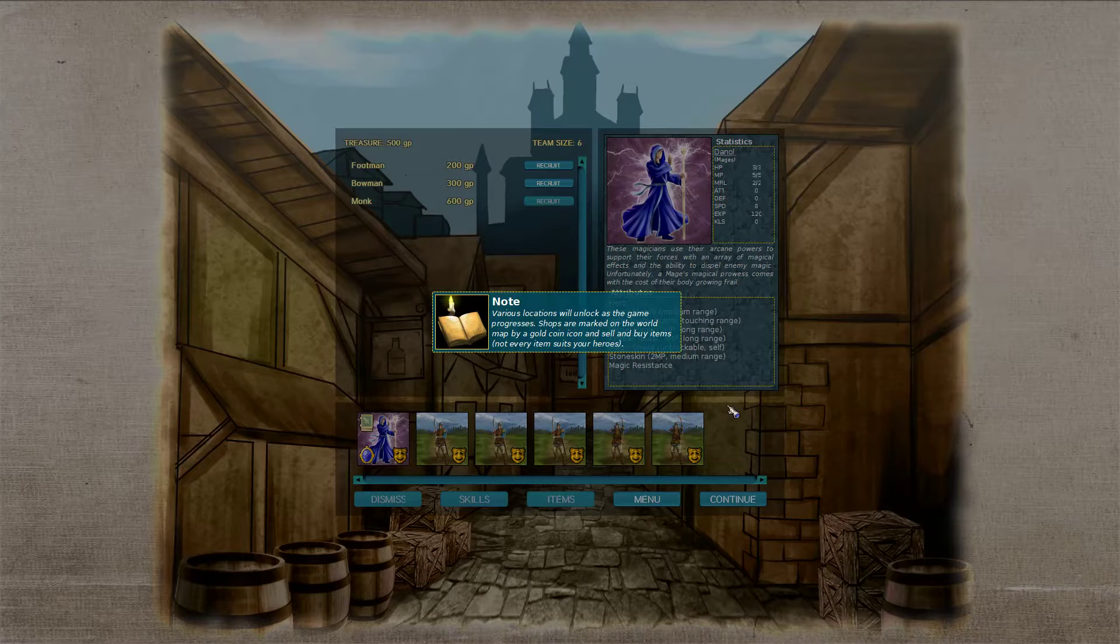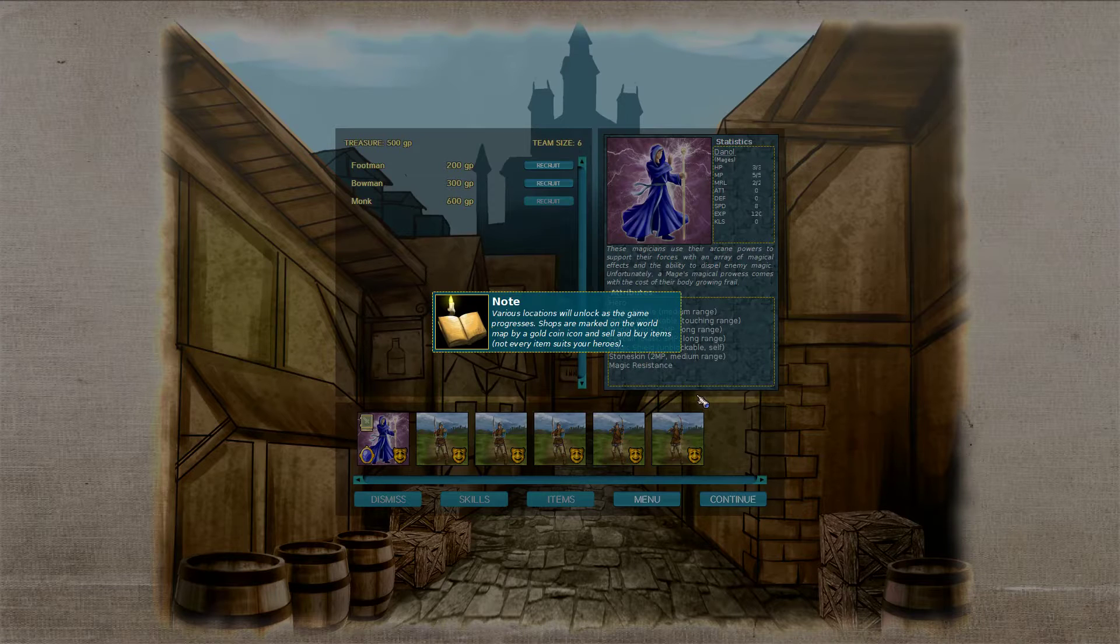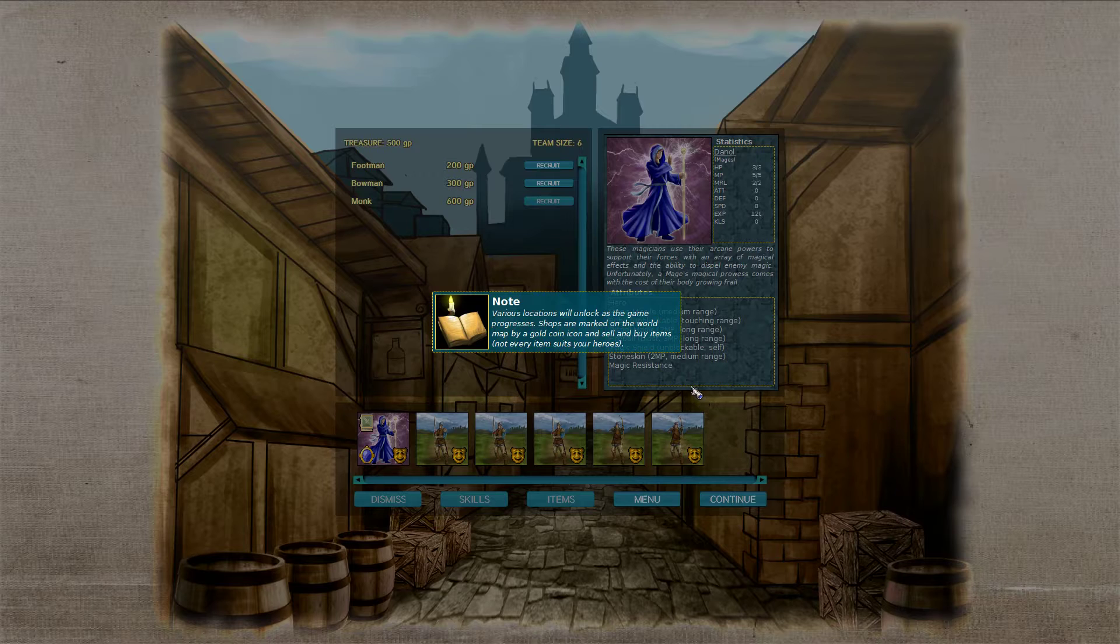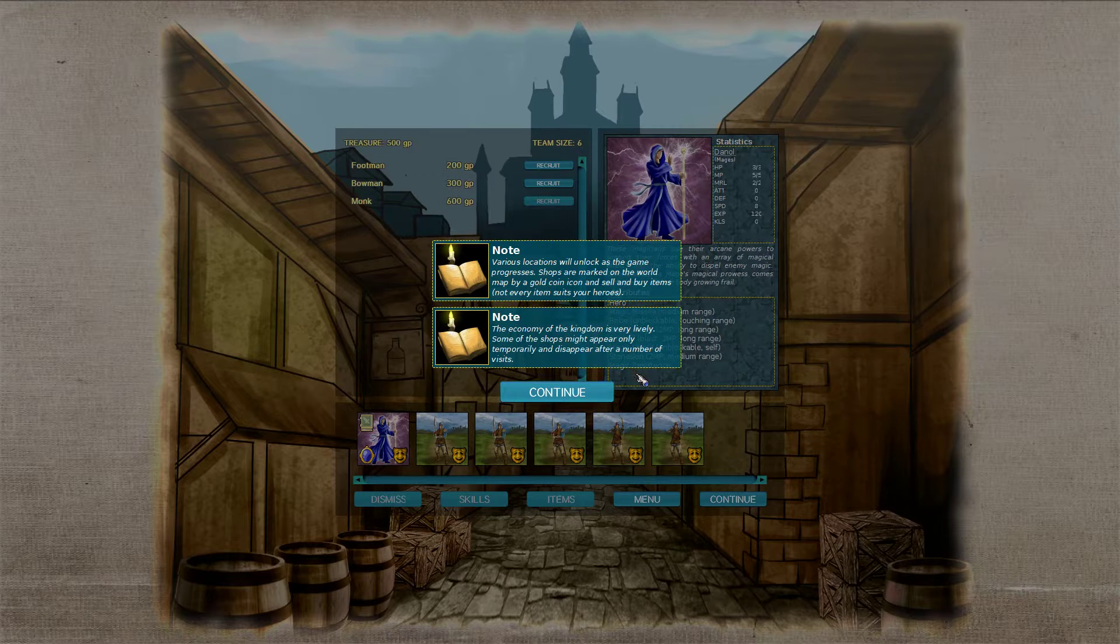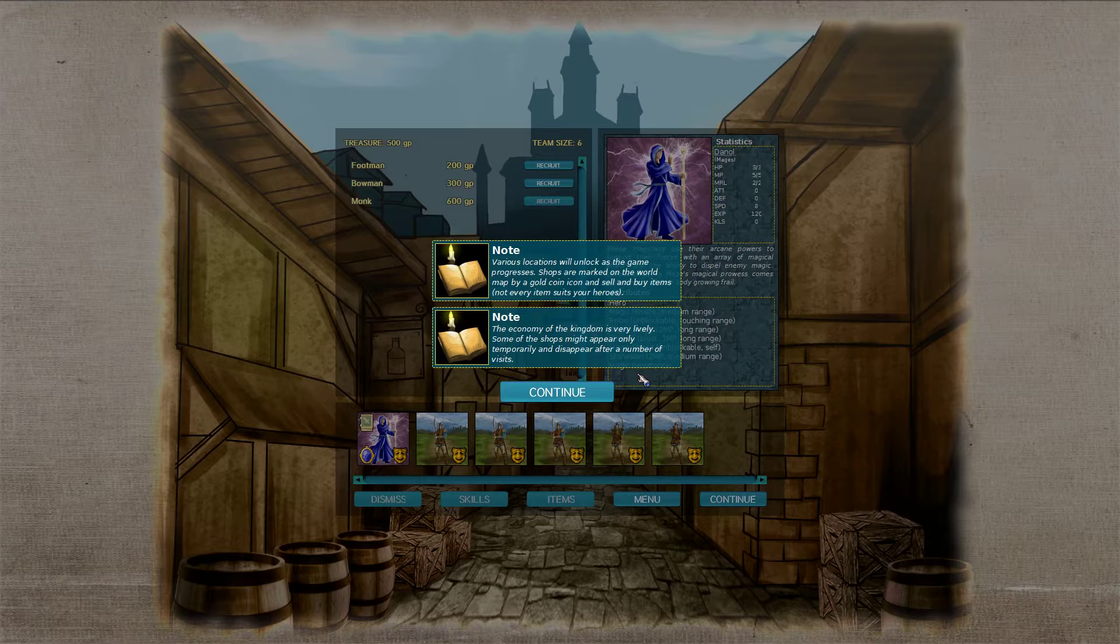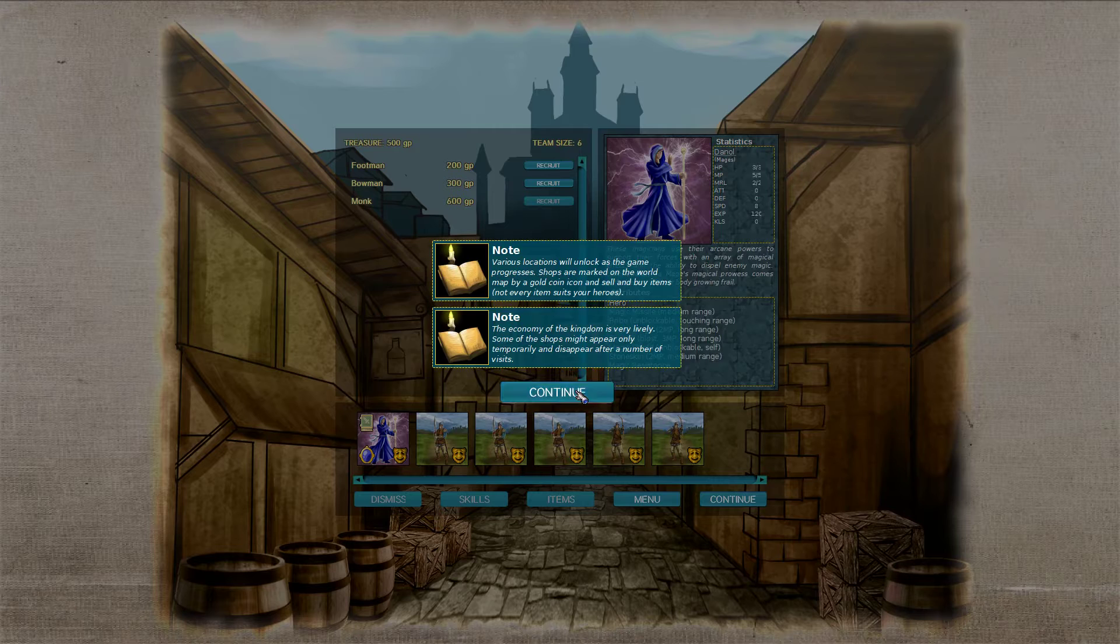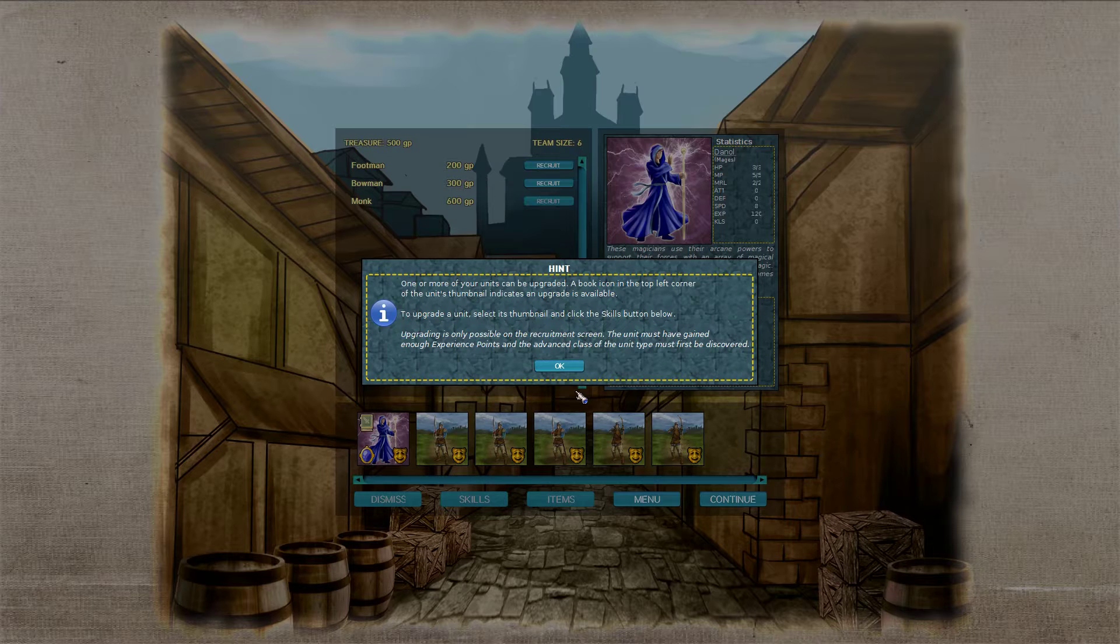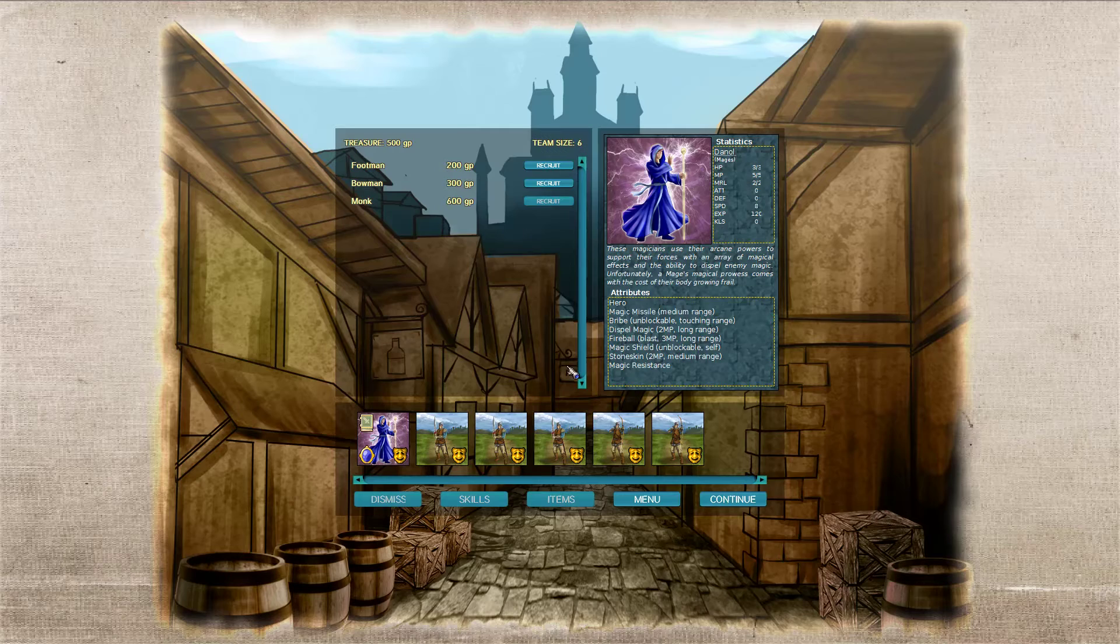Various locations will unlock as the game progresses. Shops are marked on the world map by a gold icon and sell and buy items. Not every item suits your heroes. The economy of the Kingdom is very lively. Some of the shops might appear only temporarily and disappear after a number of visits. One or more units can be upgraded. The book icon in the top left corner of the unit's thumbnail indicates that an upgrade is available. To upgrade a unit, select a thumbnail and click the skills button below. Upgrading is only possible on the recruitment screen. The unit must have gained enough experience and the advanced class must be first discovered.